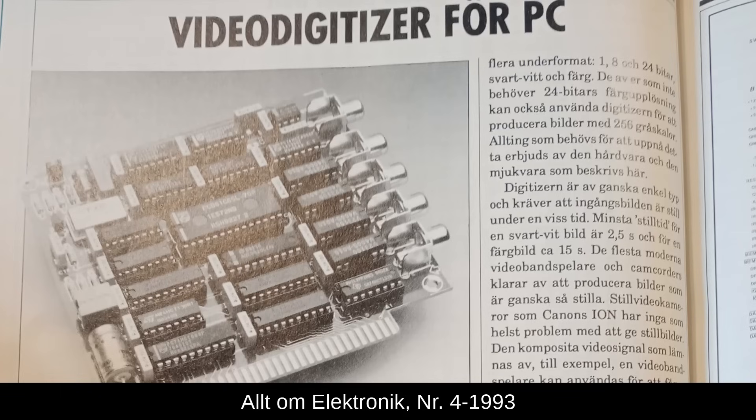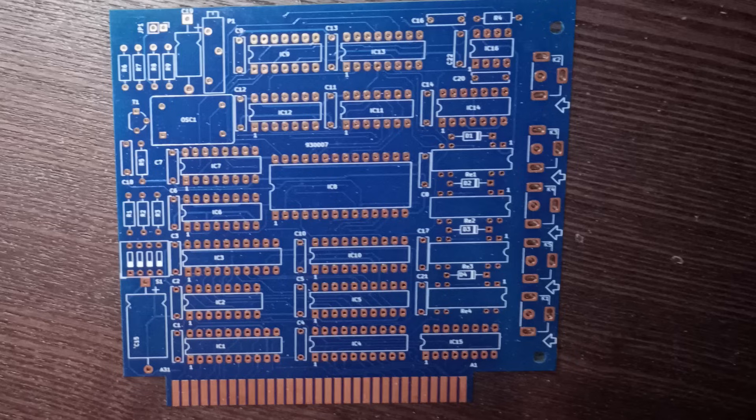Anyway, back to the build. This is a 31-year-old magazine, so it's not like I can just order that kit anymore. As the PCBs were a bit hard to come by, I used the schematics and artwork in the article to create my own modern reproduction.